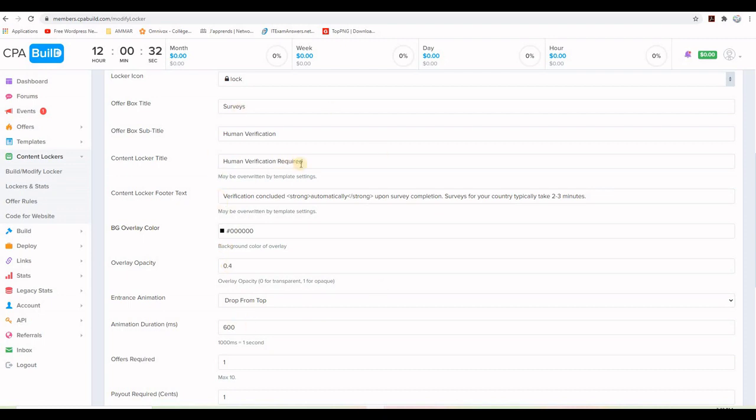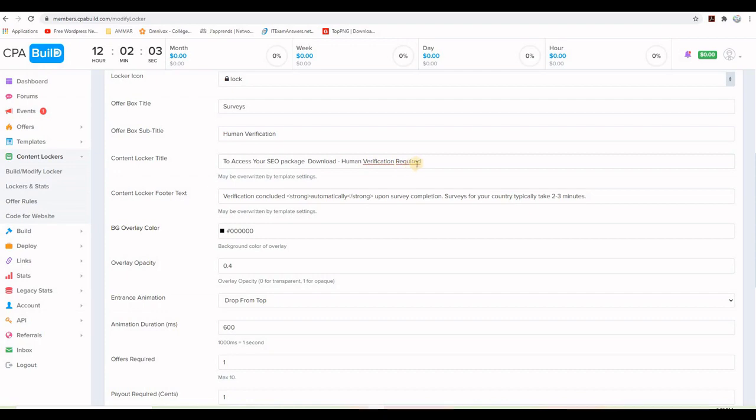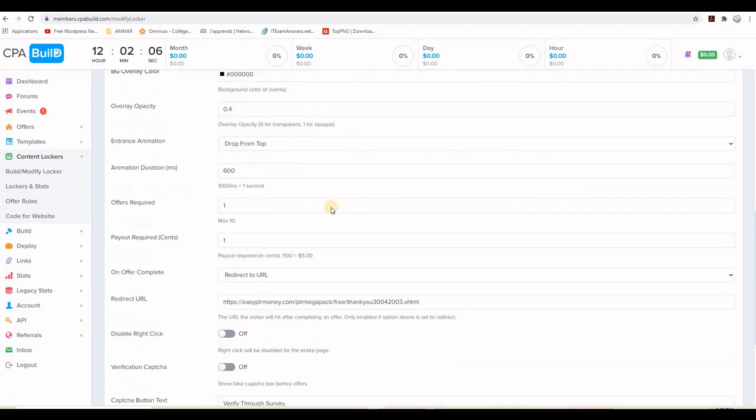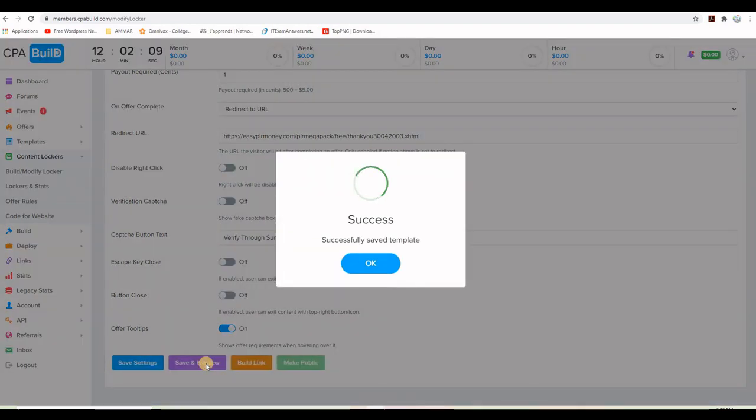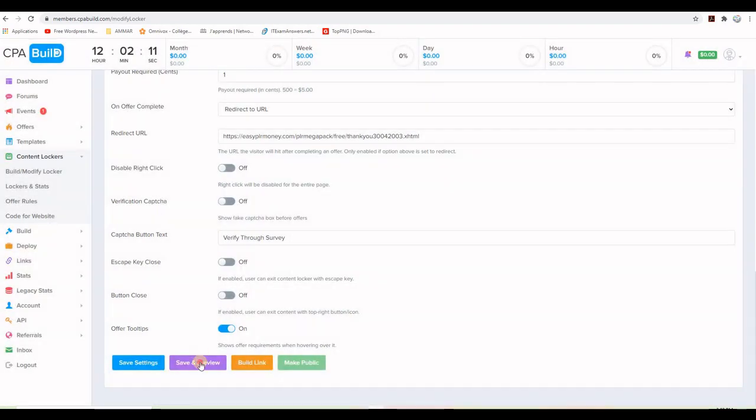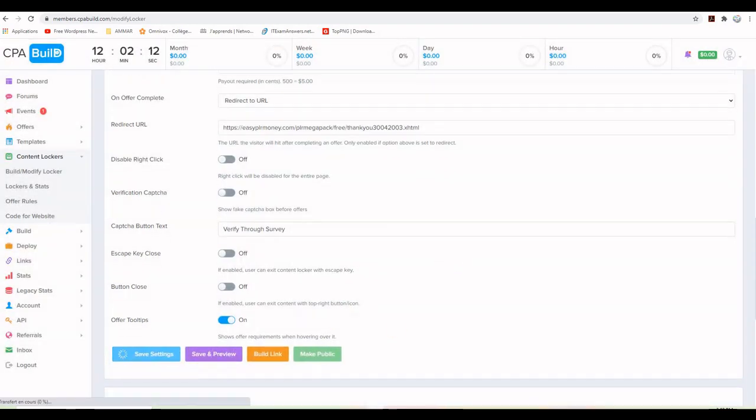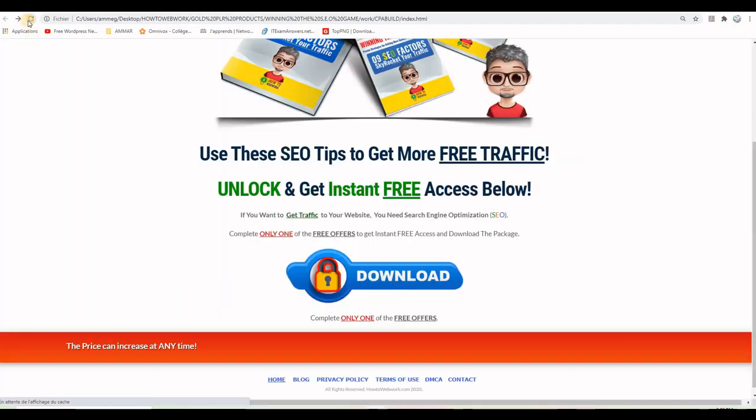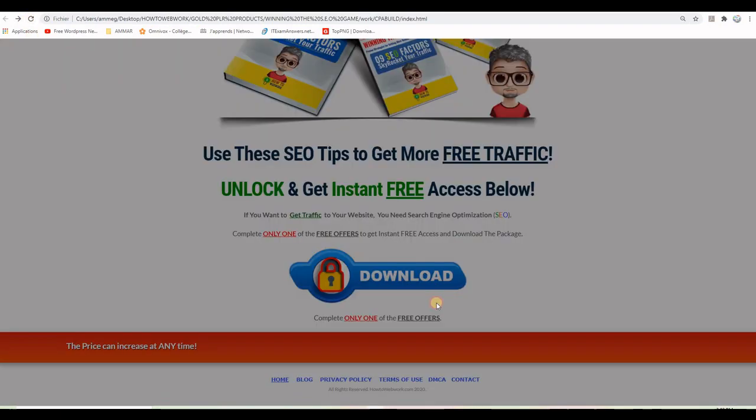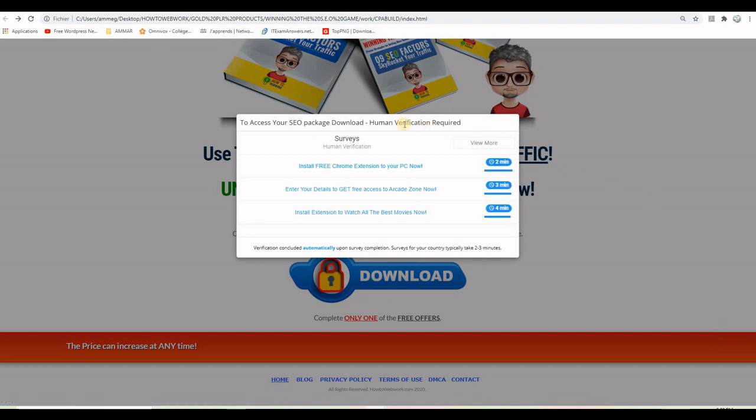Let's take an example. If we change this one here and see what happens later. So I just changed this line here and I put to access your SEO package download, a human verification is required. So let me just do save settings or save and preview. And then I will go ahead to my page and then refresh it and click again on the button. And you can see here at the top, it says to access your SEO package download, human verification is required.